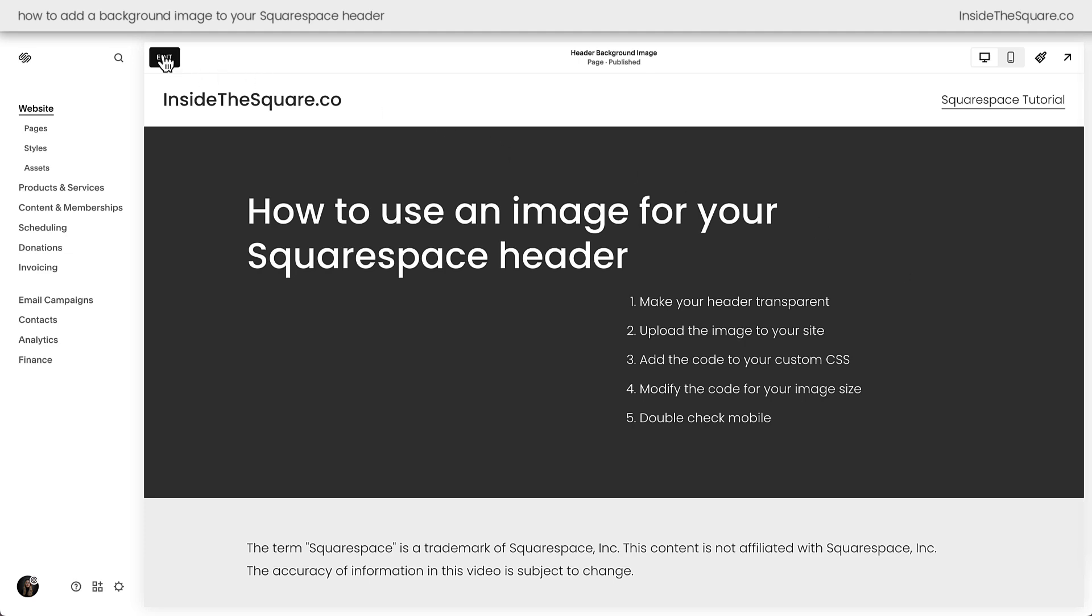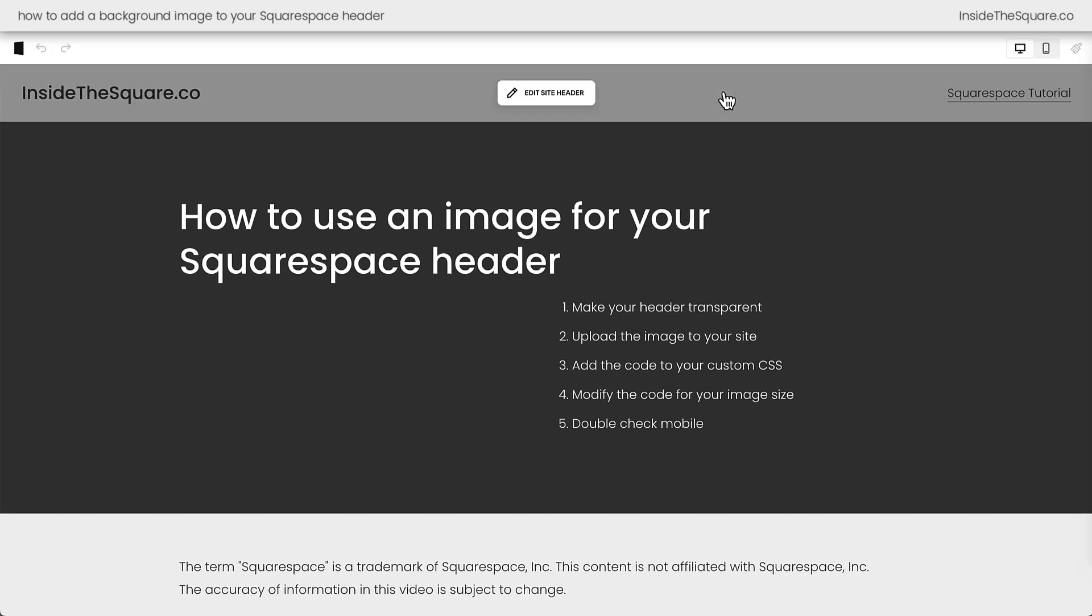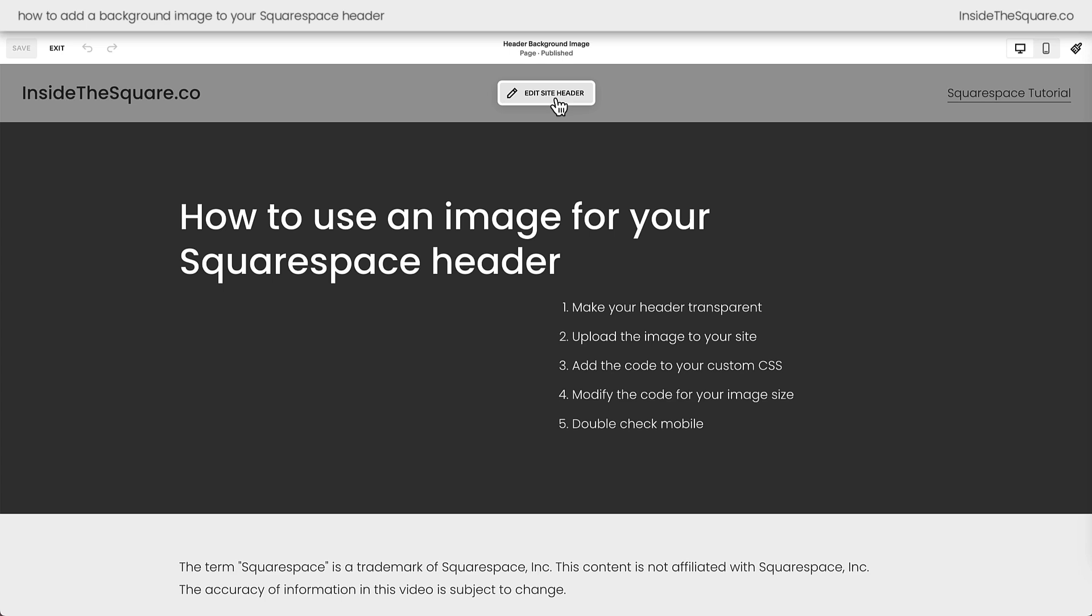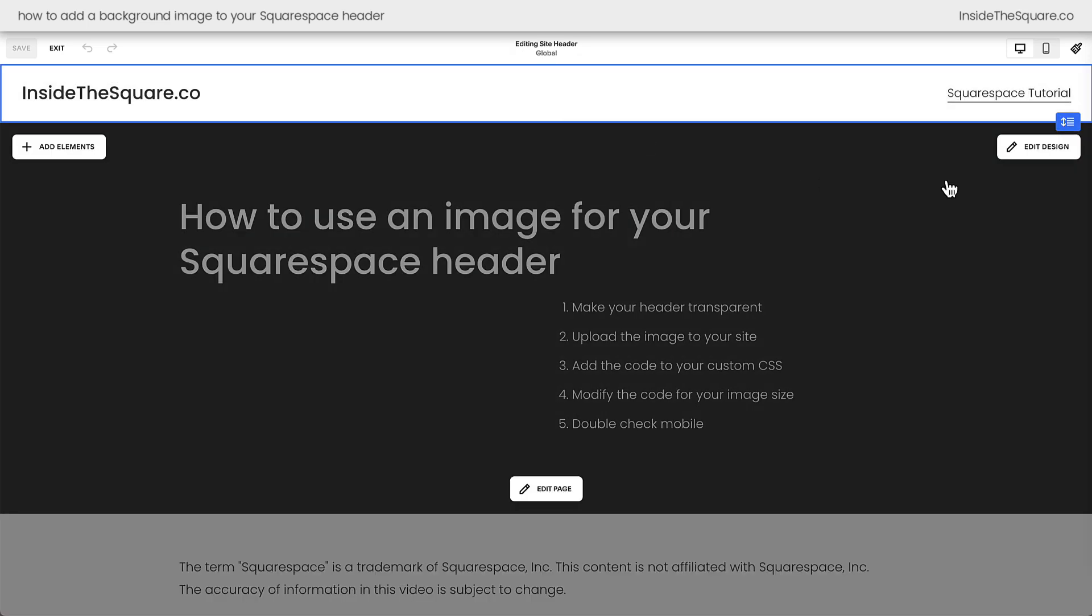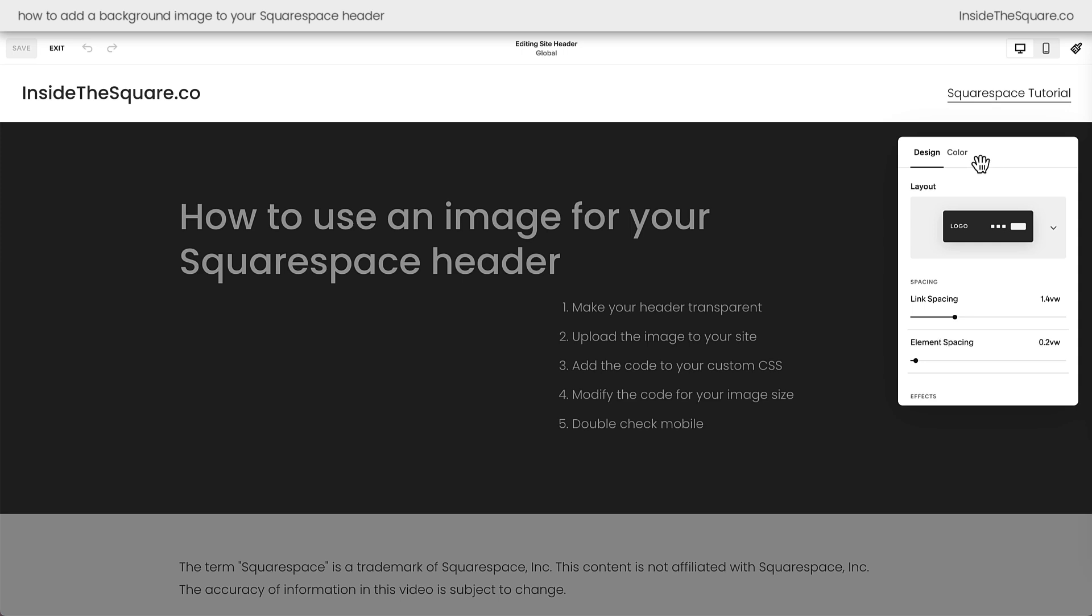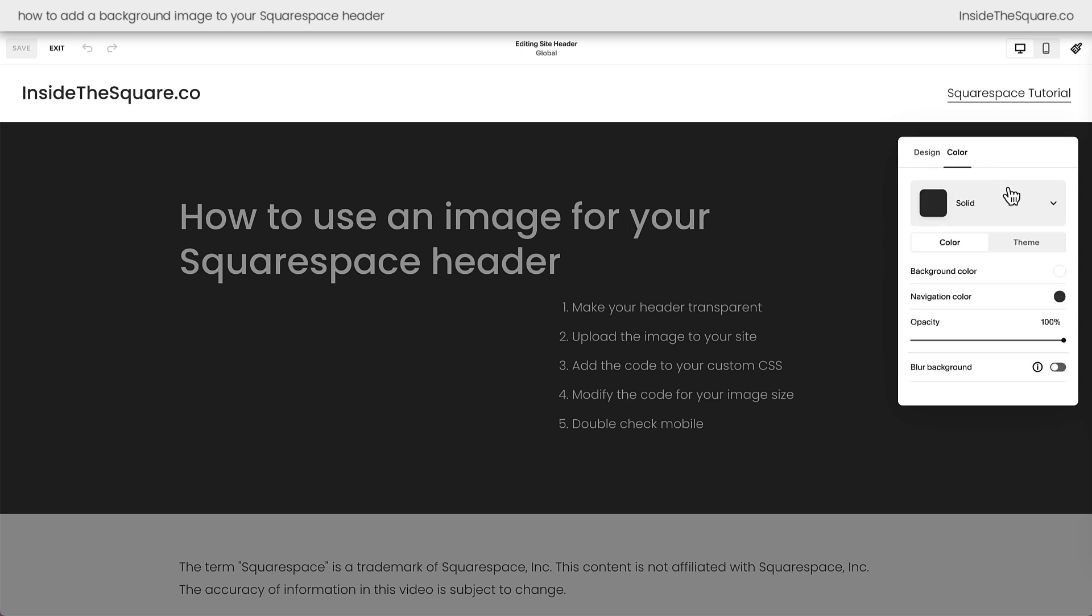I'm going to hop into edit mode by clicking on this button right here then we'll select edit site header and then on the right hand side of the screen we can choose the edit design option. On the color tab you'll notice I've selected the solid option for the color.